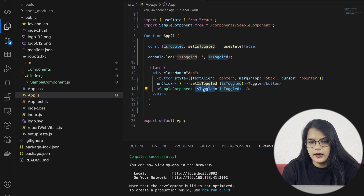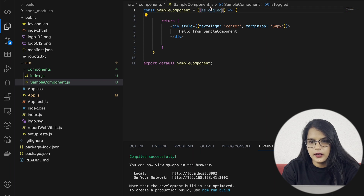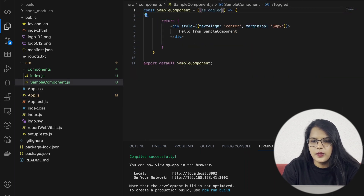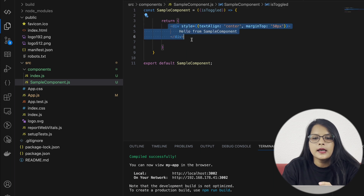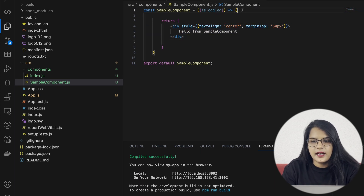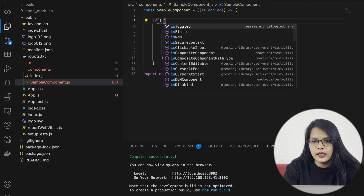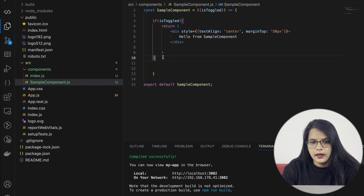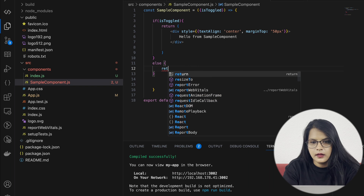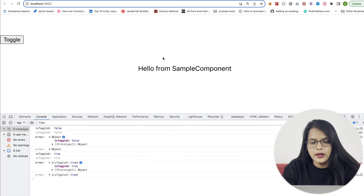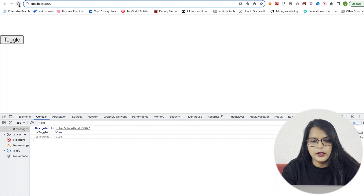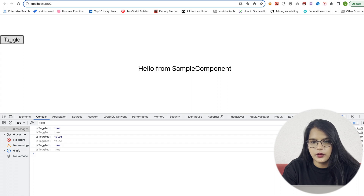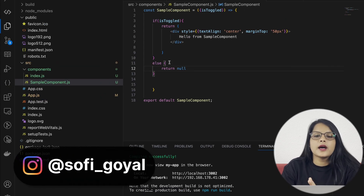For the spelling, we can copy paste. Now, remember — if we have isToggled as false initially, we should not display our component. But when isToggled is true, we should show it. How can we wrap this in if-else? We will create: if isToggled, return this. Else return null. Simple. Refresh. See — if it's false, nothing is coming. If it's true, it's coming. If it's false, it's not coming. If it's true, it's coming.